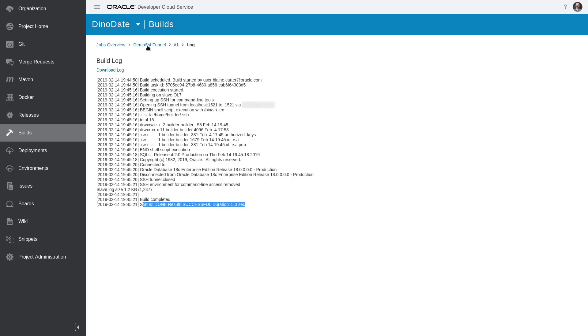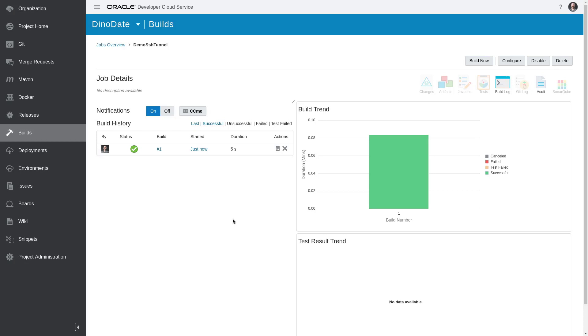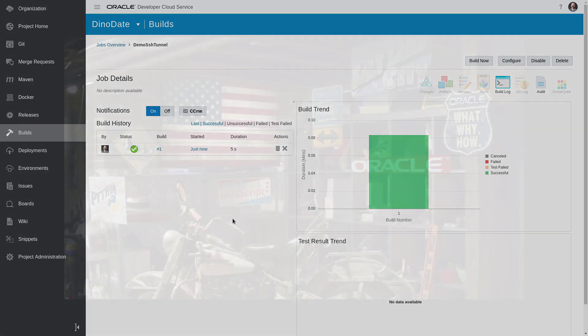And so it's really that simple to create an SSH tunnel. And then anywhere else in this particular build job that you need to connect to that database, you can just use localhost instead of having to connect into the database using the IP address and port 1521. Now keep in mind, this is just for this particular build job. If you have multiple build jobs connecting to the same database, you'll want to set up an SSH tunnel in each of those build jobs—it's not shared between jobs. But anyway, that's how simple it is, and